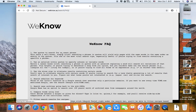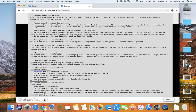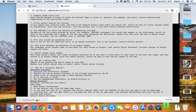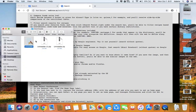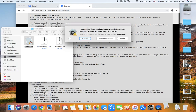You'll find the uninstaller there. Download the file, then open it and find the uninstaller. Click on the installer and it will uninstall the file.